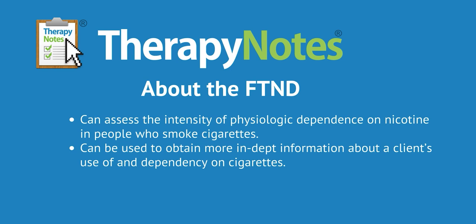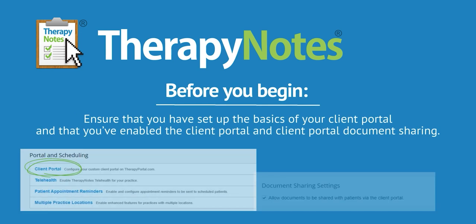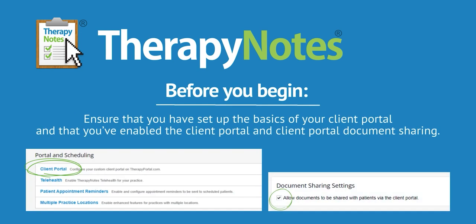Before starting this tutorial, make sure you've set up the basics of your TherapyNotes account and that you've enabled the client portal and client portal document sharing within the settings section.